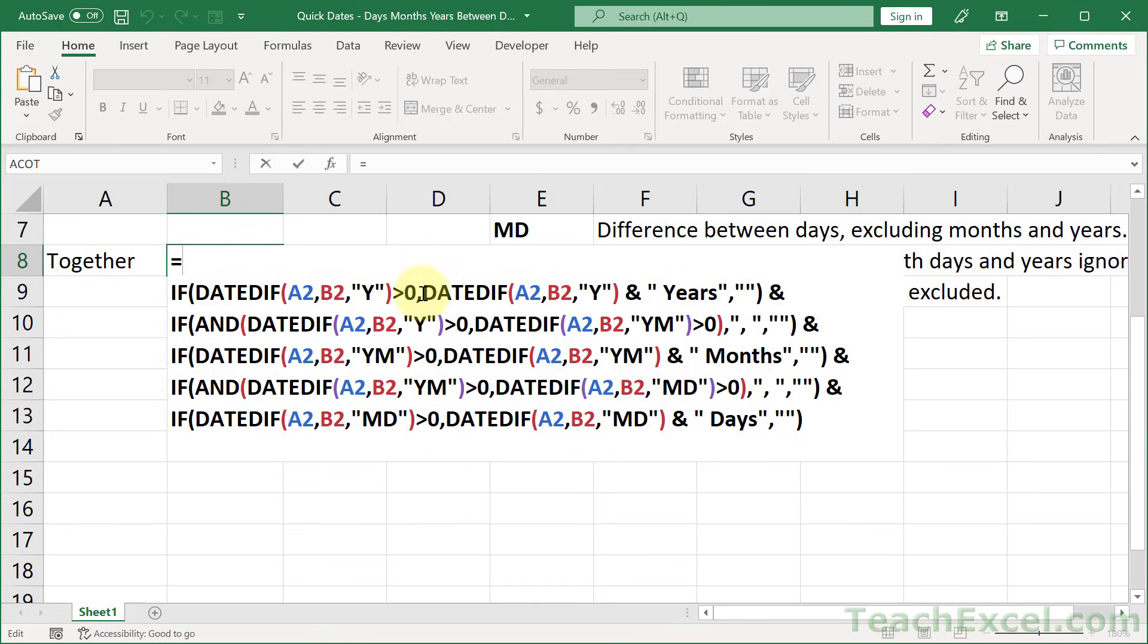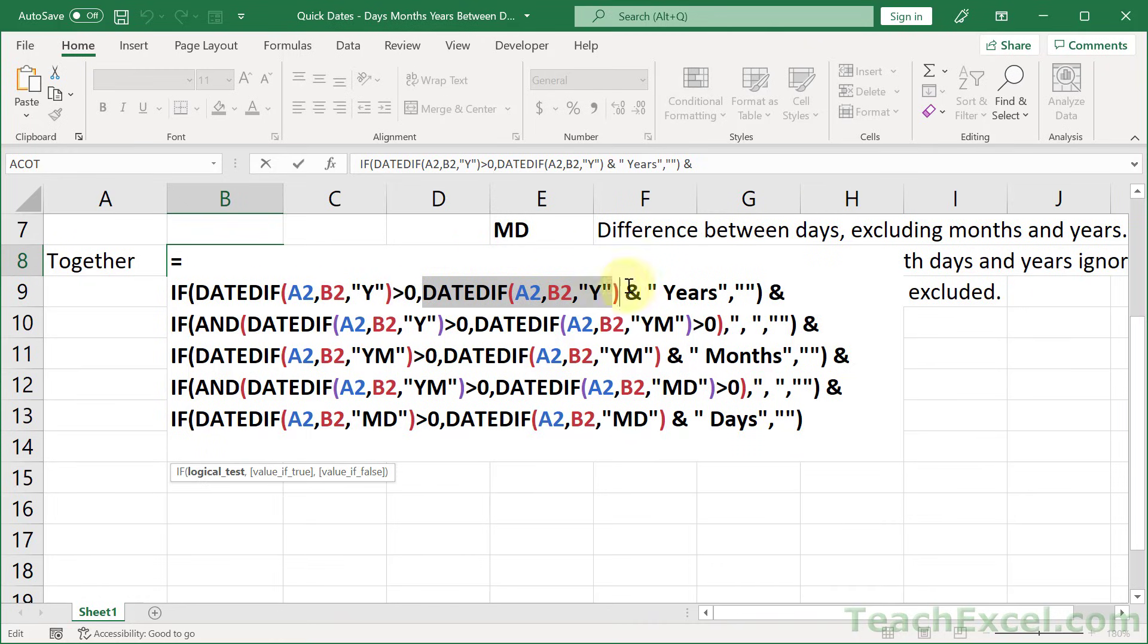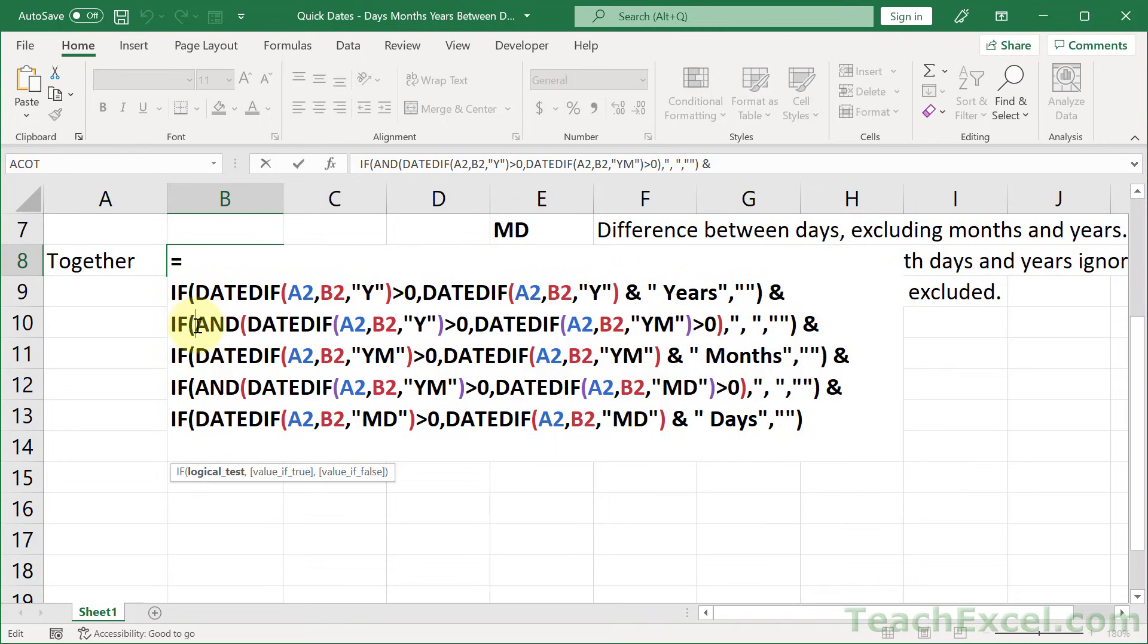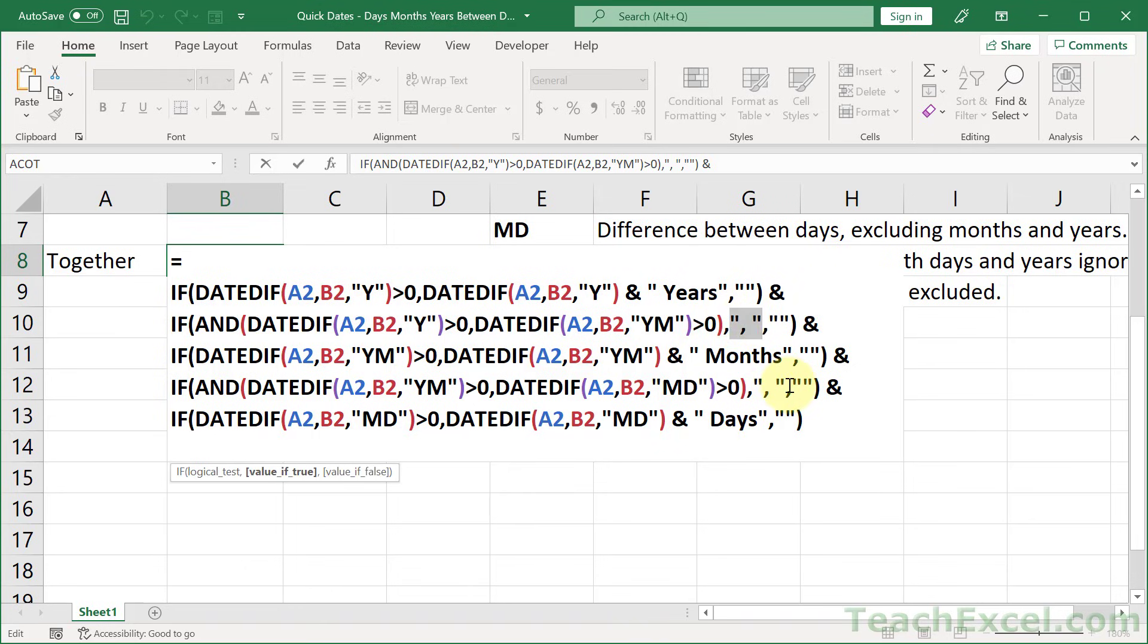So here we have our regular DATEDIFF for the year. And all I do here is I put it inside of an IF statement and I say, hey, if that's greater than zero, if you have something more than zero to return, then go ahead, return that value and return the years with it. Then we go to the next line. And here's where I say, hey, if we have something for the year and something for the months, then I want you to also return a comma and a space. And we repeat that pattern for this entire formula.